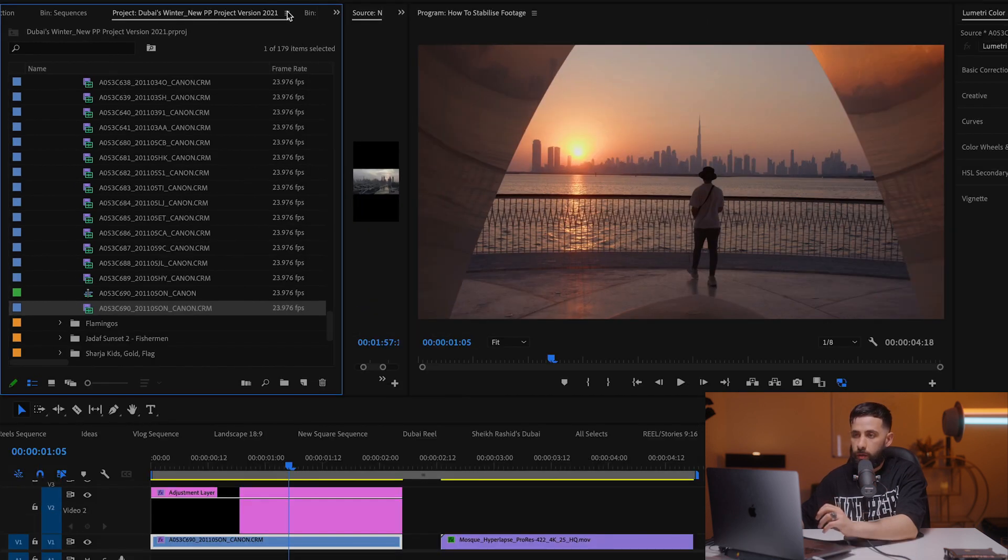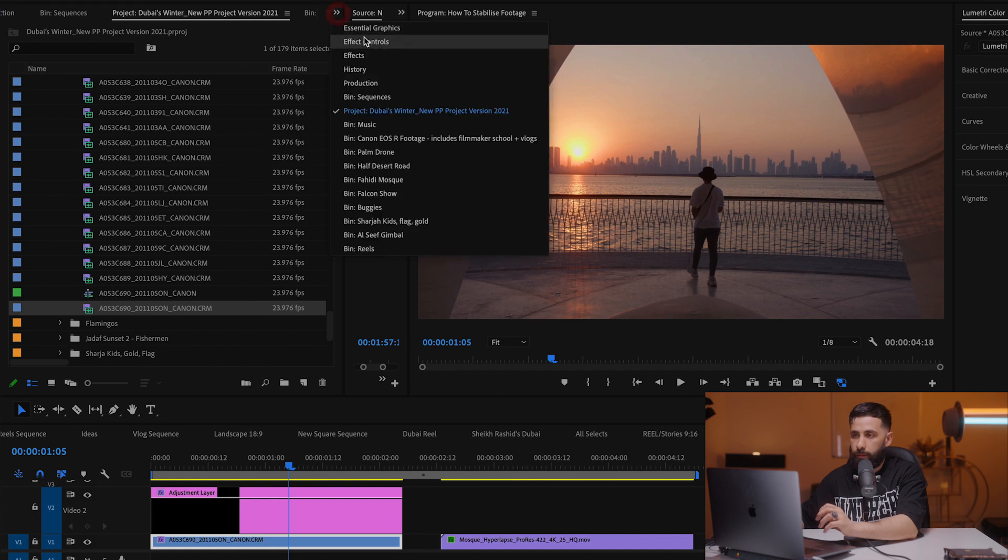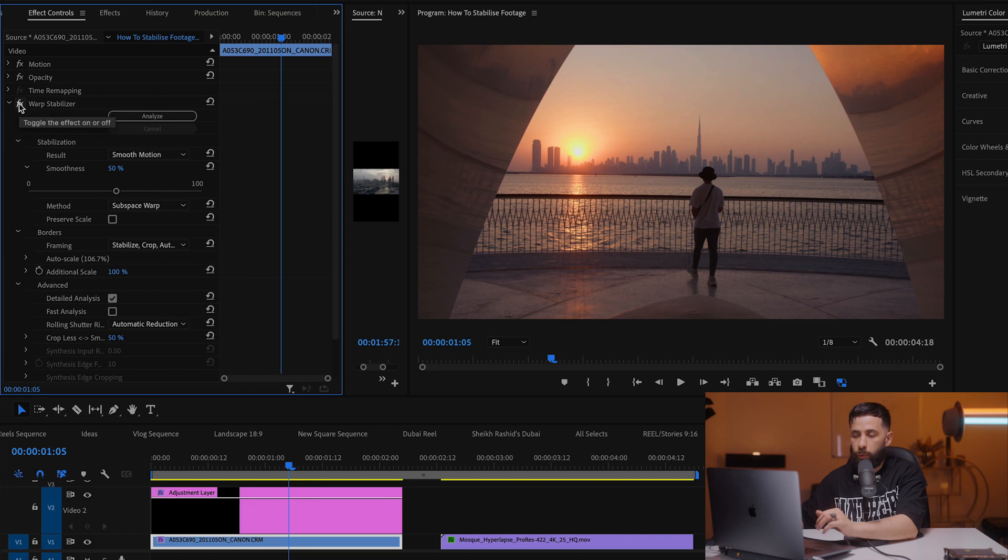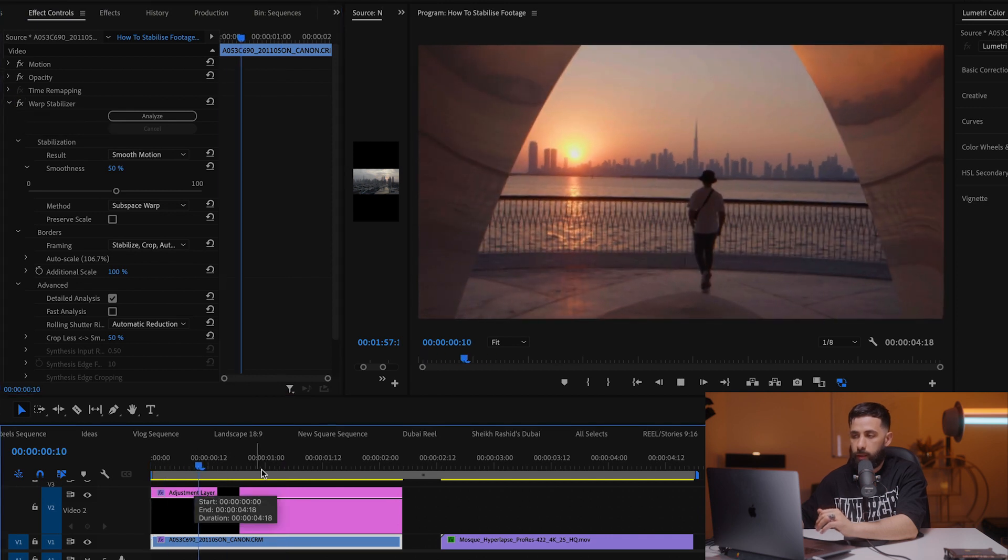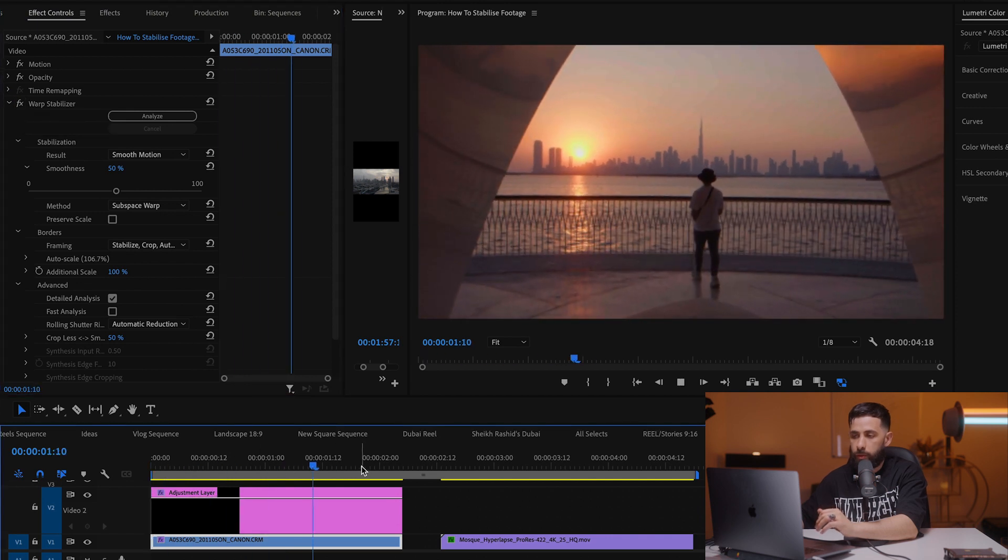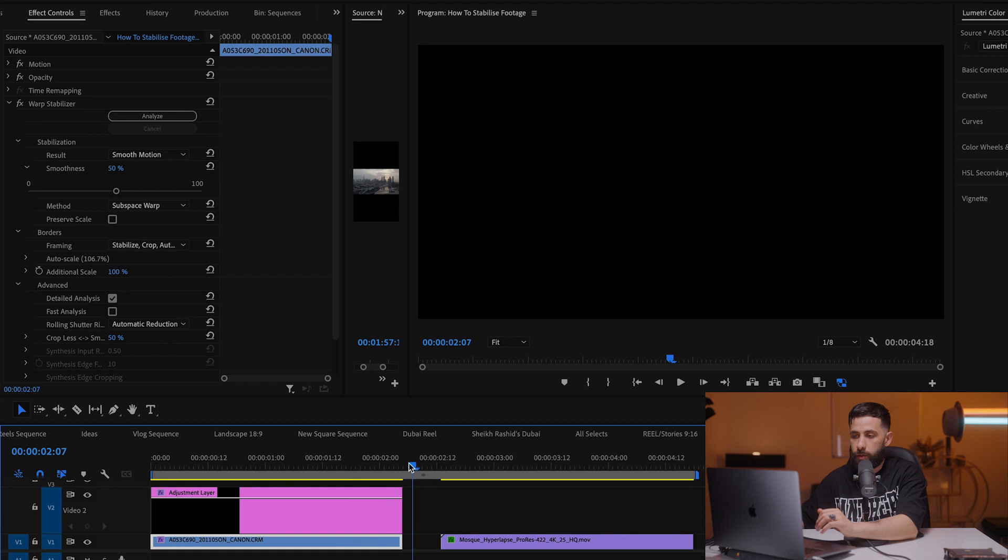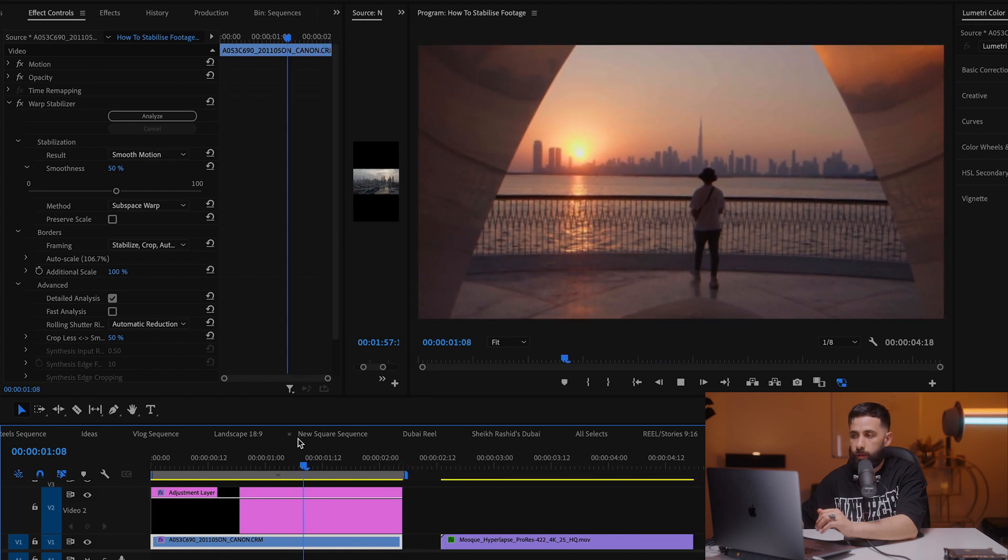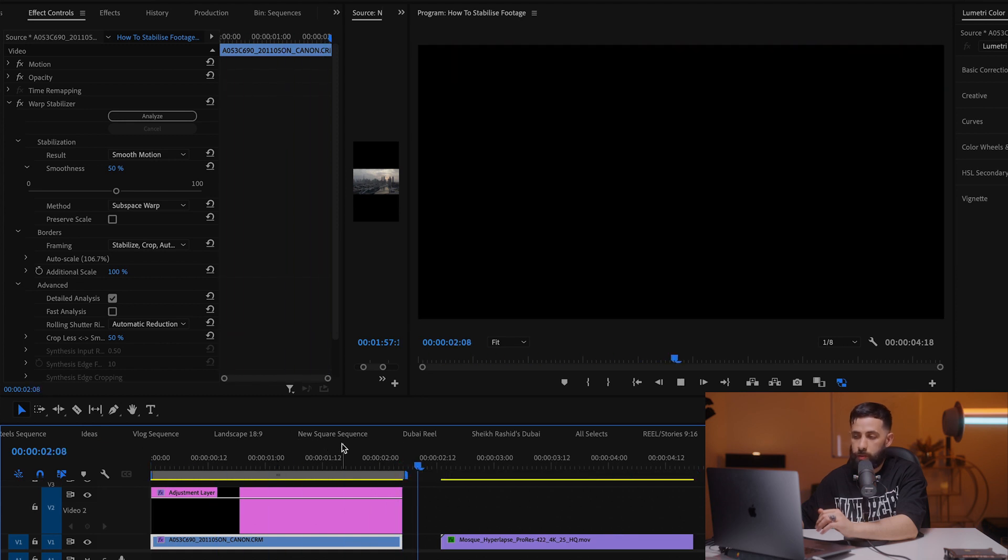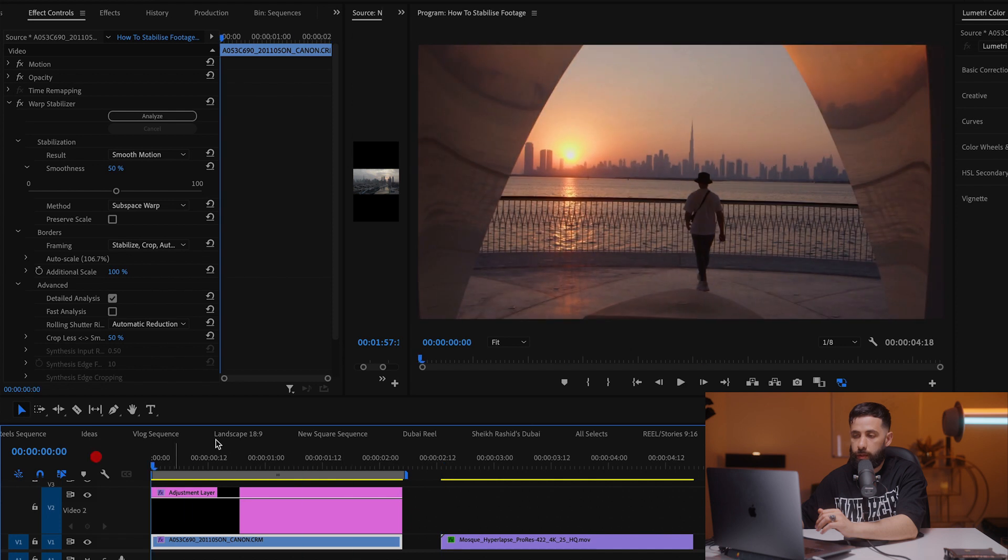So this is with the effect applied. If I go back to my effect controls you can see that I've already applied a warp stabilizer effect to my original footage. So this is smooth enough and I'm quite happy with that.